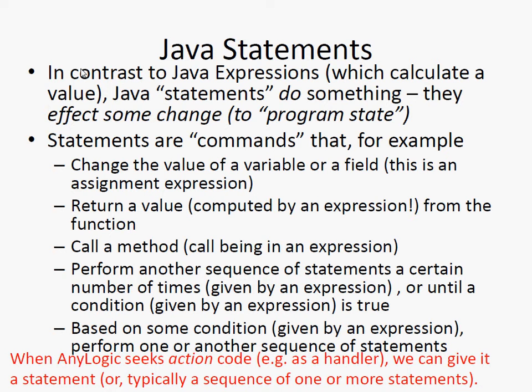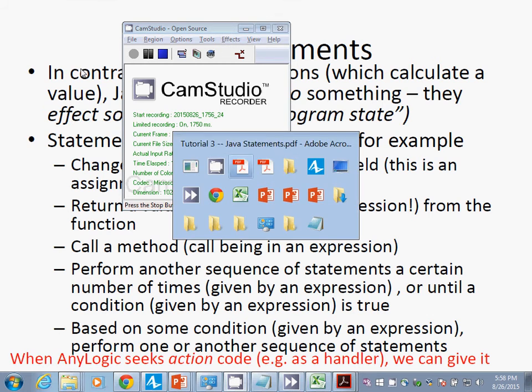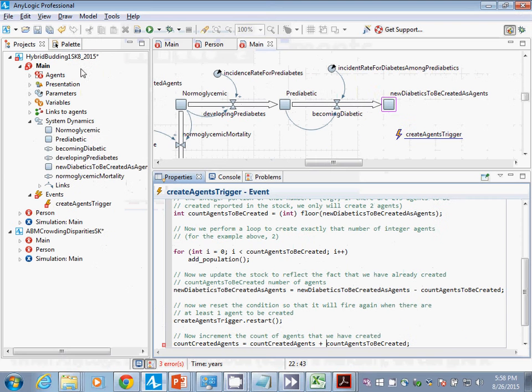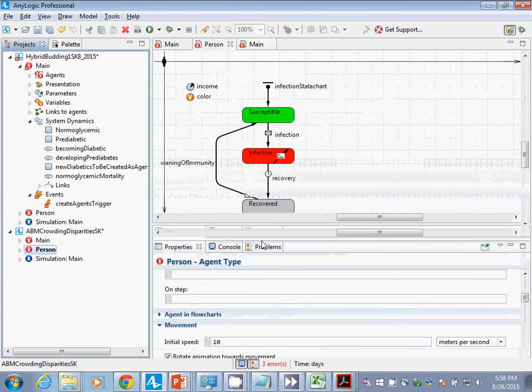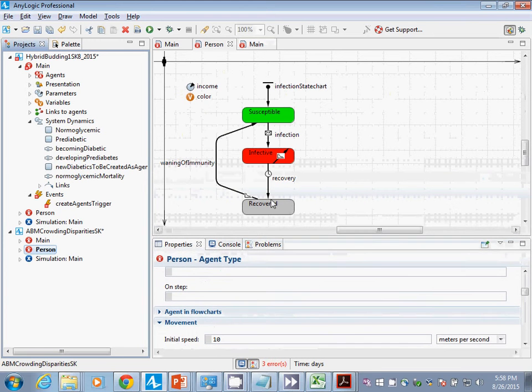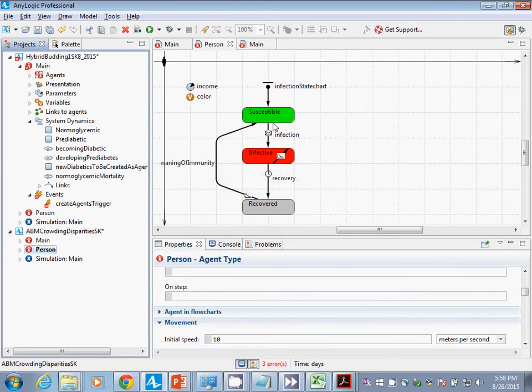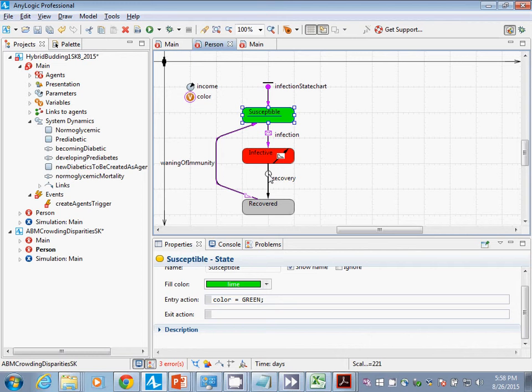Where have we seen actions? On arrival. Beautiful. What else? Where might we go to see an action? The entry action. Remember this?